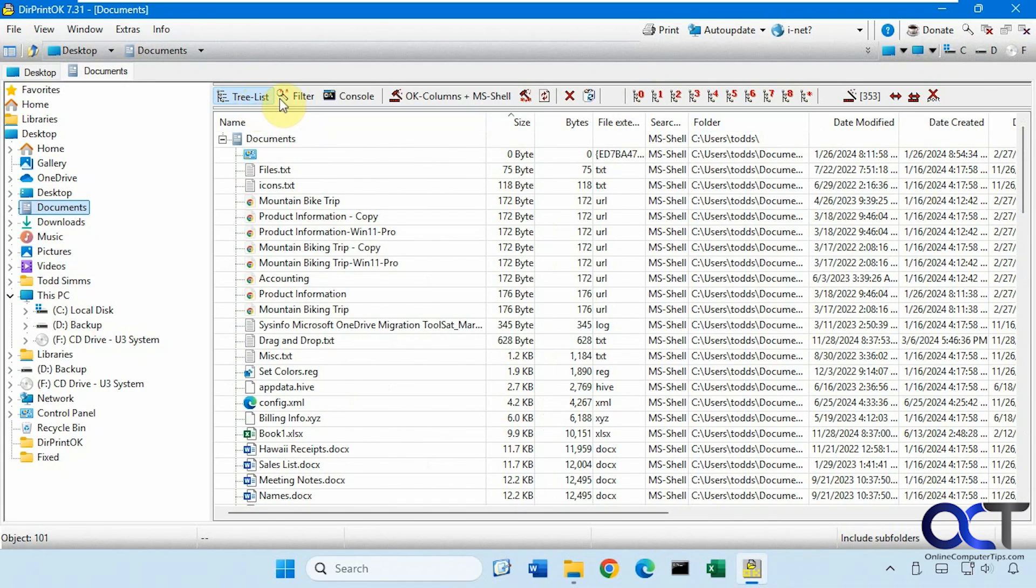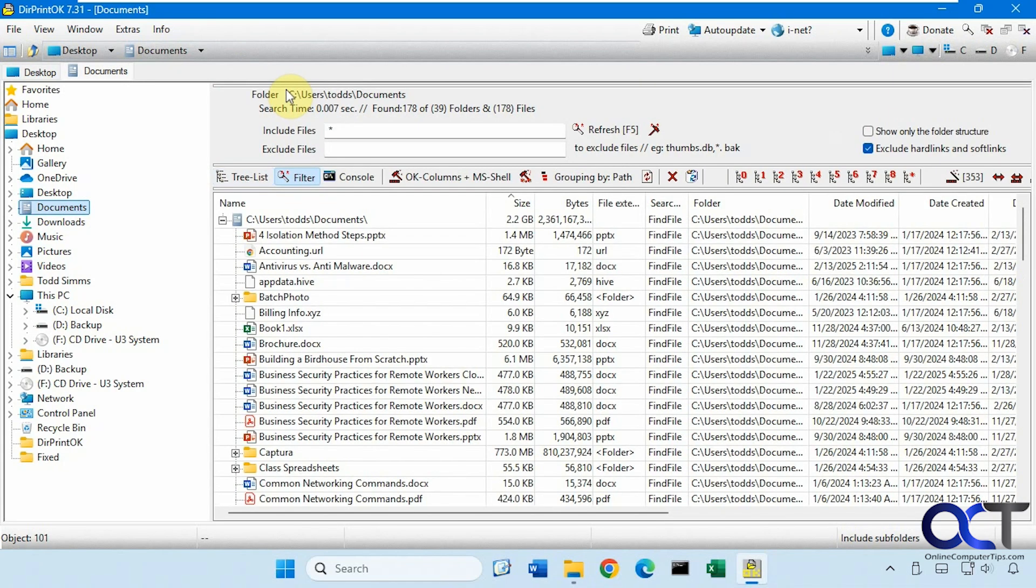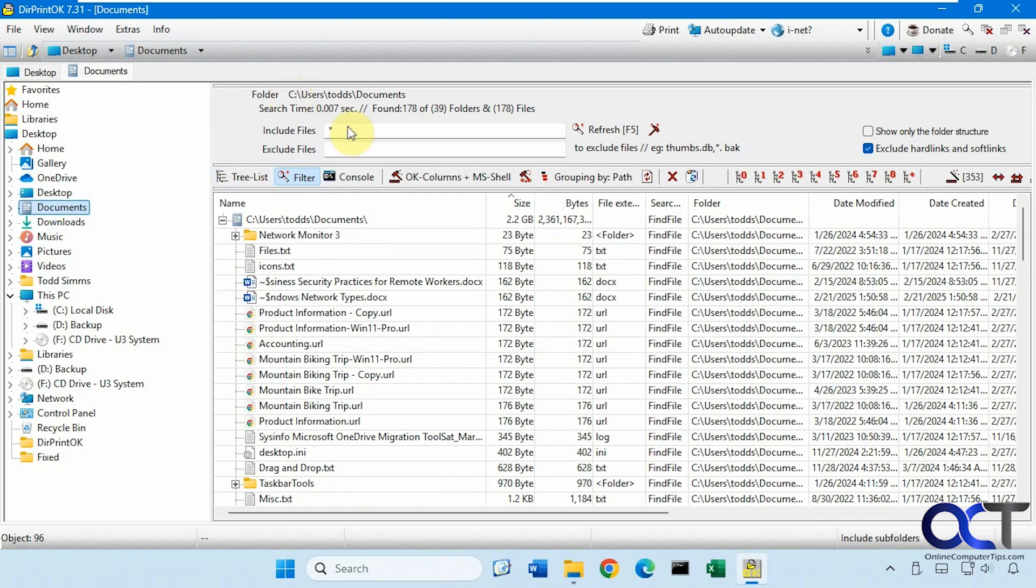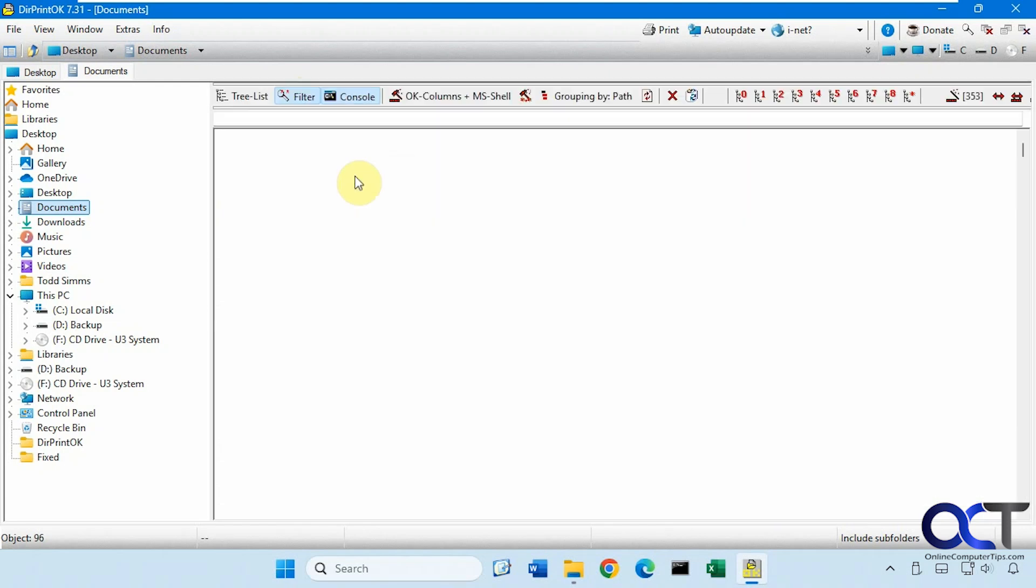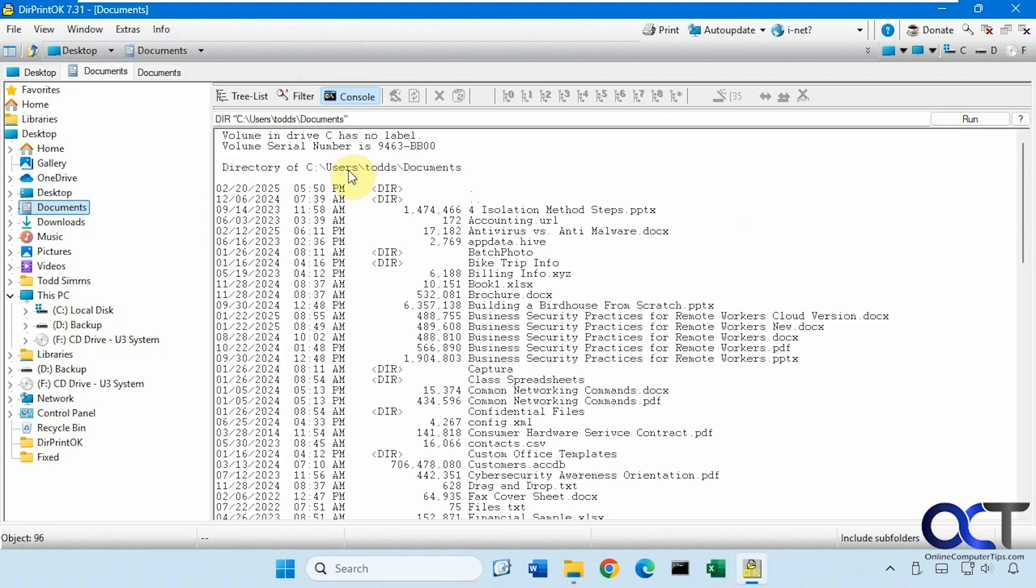You have the tree list. You could filter, so if you want to include or exclude files that you don't want to be printed, you could do that. Then we have this console list here to kind of print it out in like a command line view.